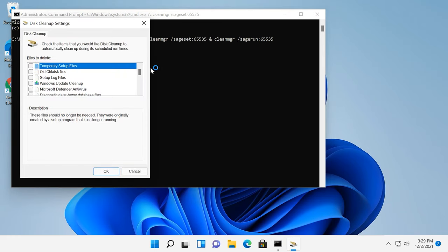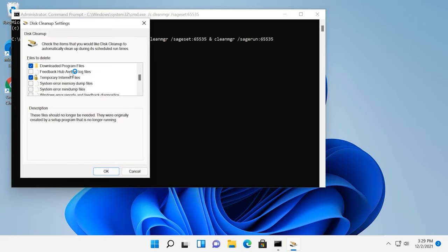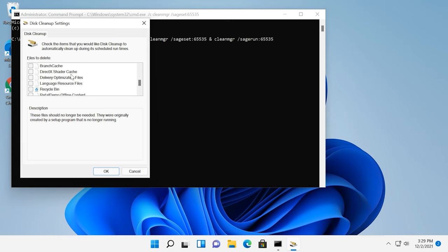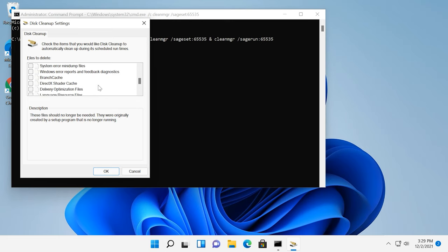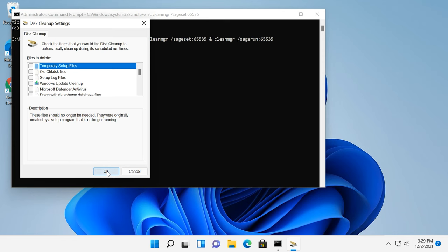As you can see, now the file cleanup list is longer. The only disadvantage is that you can't see how much space is taken up by files in every category. Also, such items as device driver packages and delivery optimization files are missing, although they are displayed when you run cleanup in the basic mode.